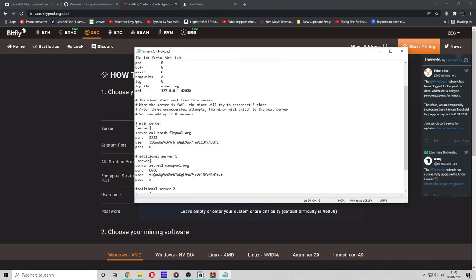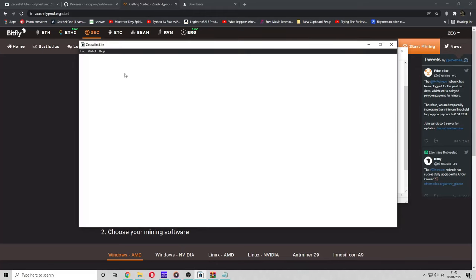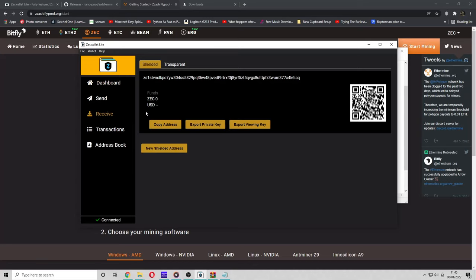In the user tab now, what you want to do is copy your wallet address from the ZEC Wallet Lite application into this. You can use a shielded or transparent address.